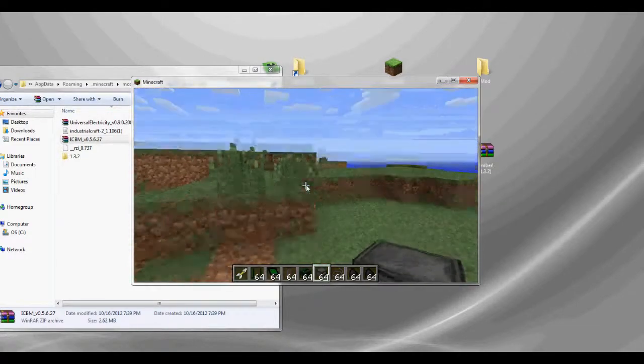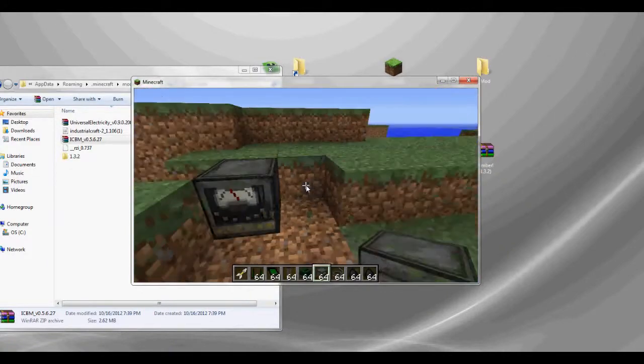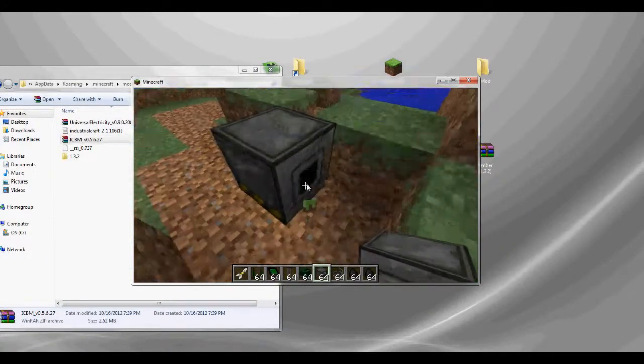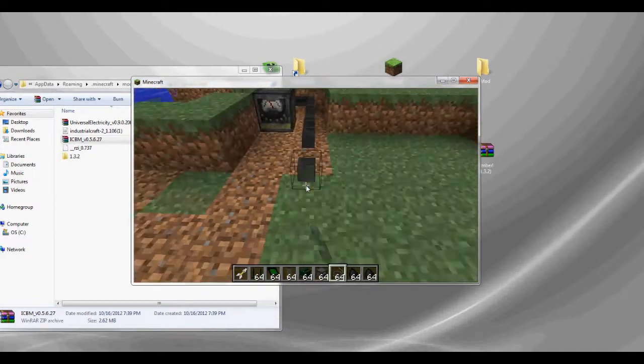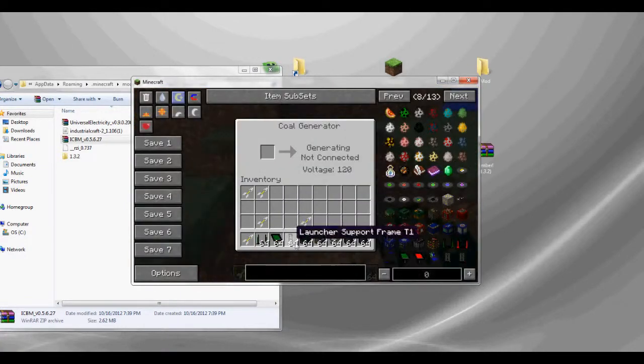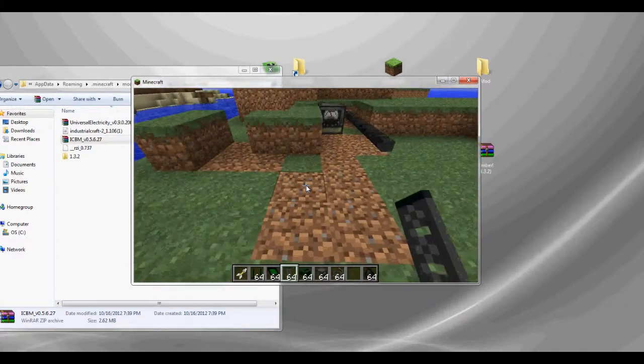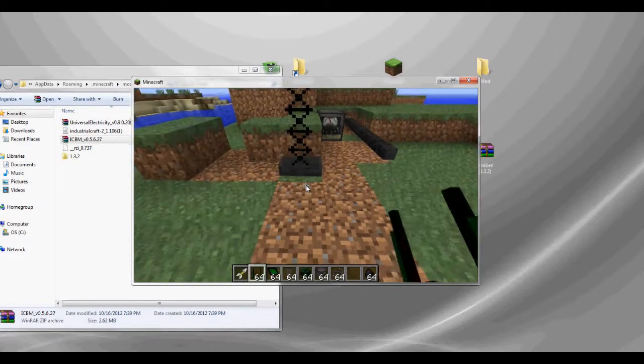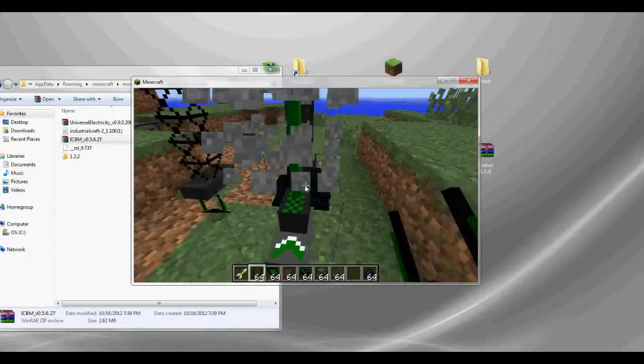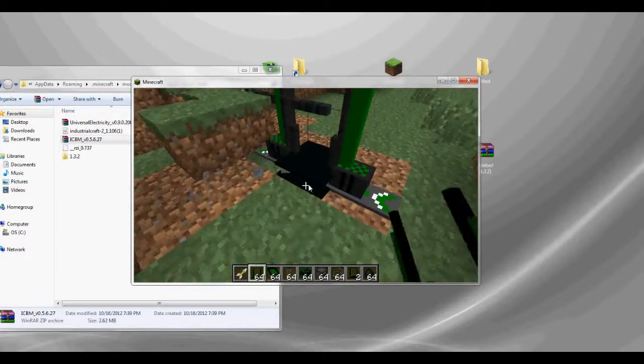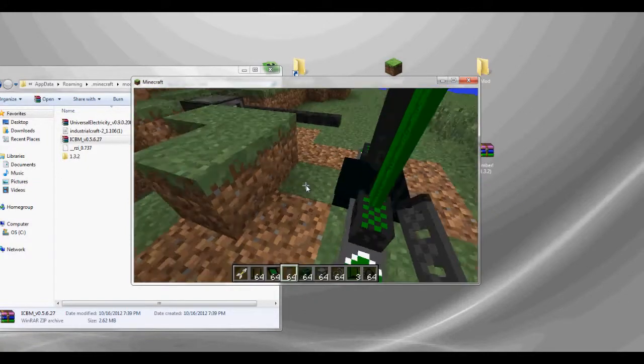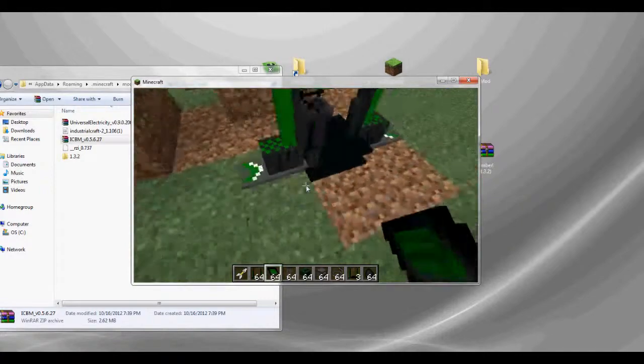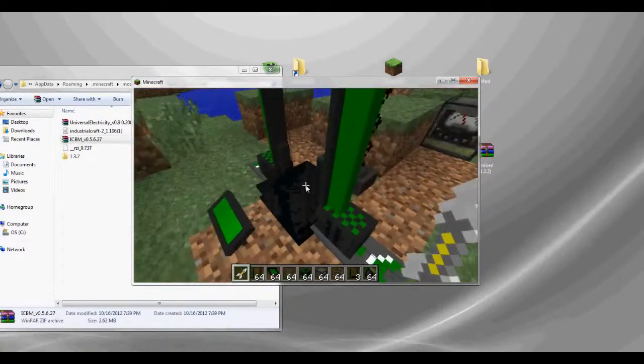All right, so let's put down coal generator here. And for these ones, they have a little box in the back. So you have to do like so. Let's put some coal in there. Okay, so destroy that first. Put the support in the back. Put the control panel in front.